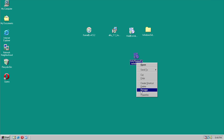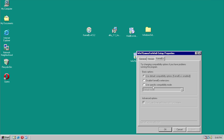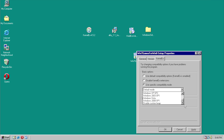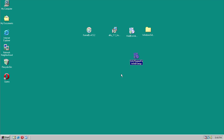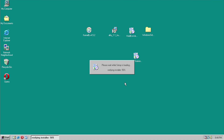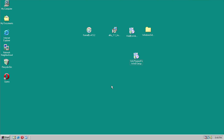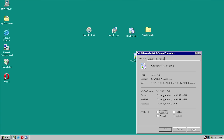I don't believe changing it to Server 2008 will make a difference — let's try just for fun. No, that's not as easy as I thought it was going to be.